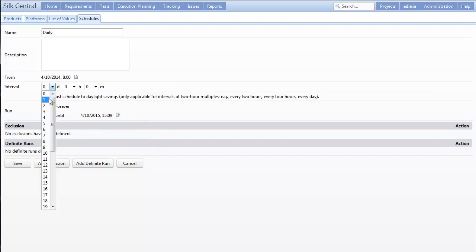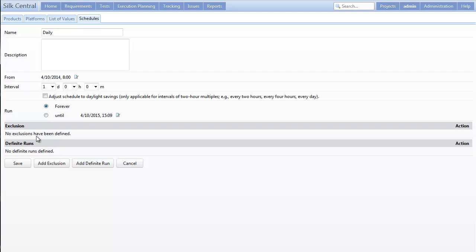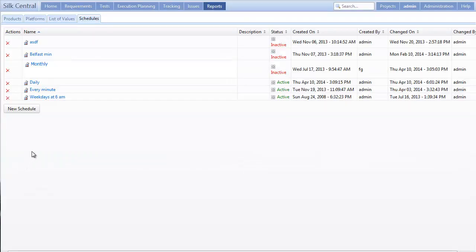Since I'd like to have it run forever, for now at least, I'll keep this box checked. I'm also not going to add any exclusions or definite runs, but you certainly could if needed.